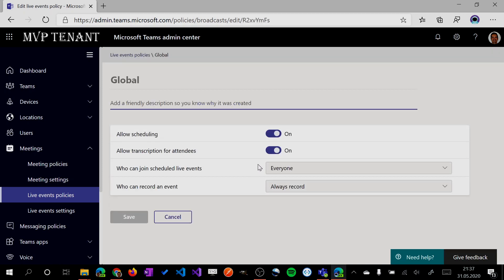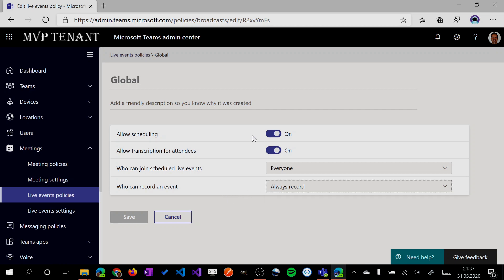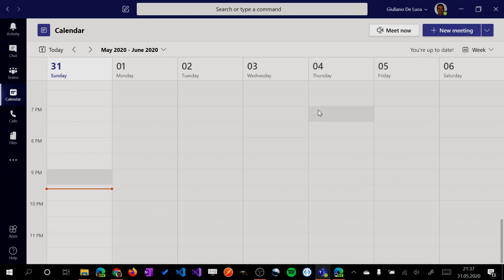So if you want to deliver your live event to anybody, you have to select everyone from this dropdown who can join scheduled live events. You also have the ability to select when to record a live event: always, never, or this can be done only by the organizer. Okay, now this configuration looks good for me. I will go forward.